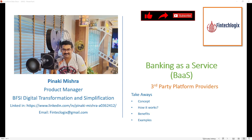You must have heard about Software as a Service, commonly called SaaS, or Platform as a Service. This is Banking as a Service — or if I simplify that, Banking Services as a Service. So let's see what it is: the concept, how it works, benefits, and examples.